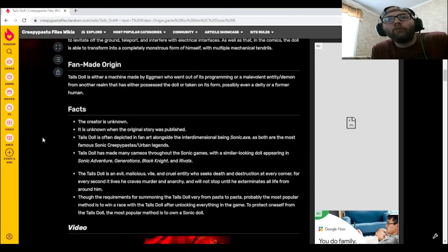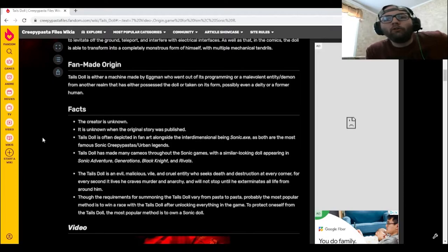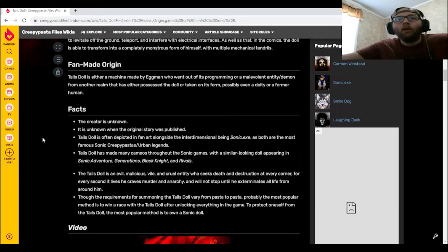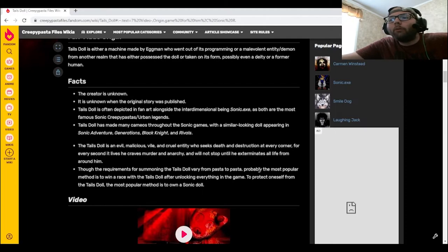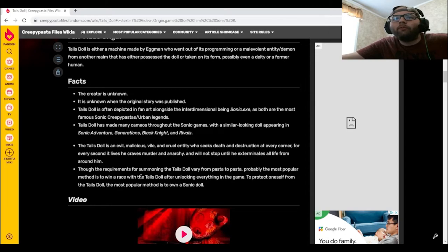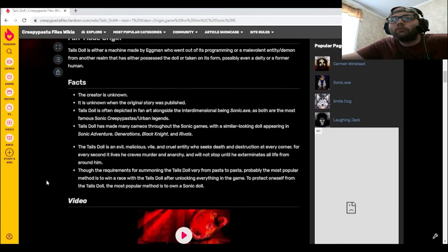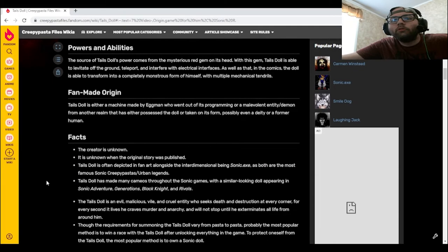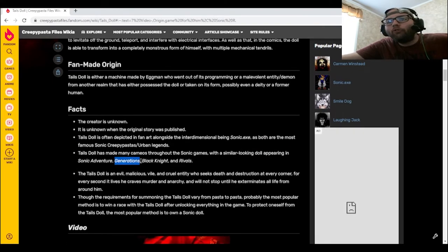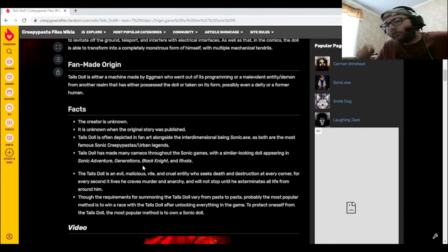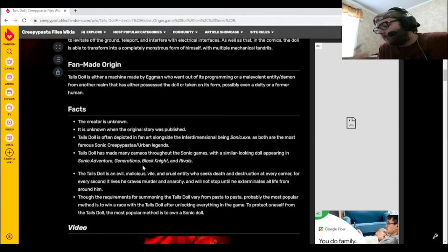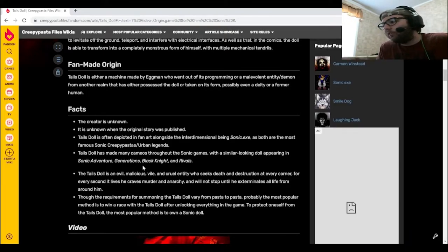Tails Doll is an evil, malicious, vile, and cruel entity who seeks death and destruction at every corner. For every second it lives, he craves murder and anarchy and will not stop until he exterminates all life from around him. Though the requirements for summoning the Tails Doll vary from pasta to pasta, the most popular method is to win a race with the Tails Doll after unlocking everything in the game. To protect oneself from the Tails Doll, the most popular method is to own a Sonic doll. But yeah, the cameos, especially in Generations, I need to look up where the cameo for Tails Doll is, and I'm gonna find it. And then I'm gonna show it to y'all, because I'm curious as to where the heck that thing is now.